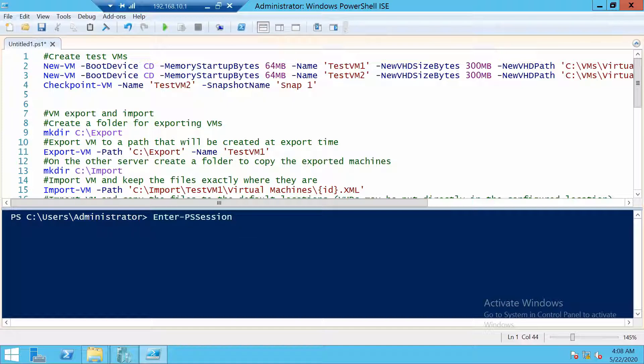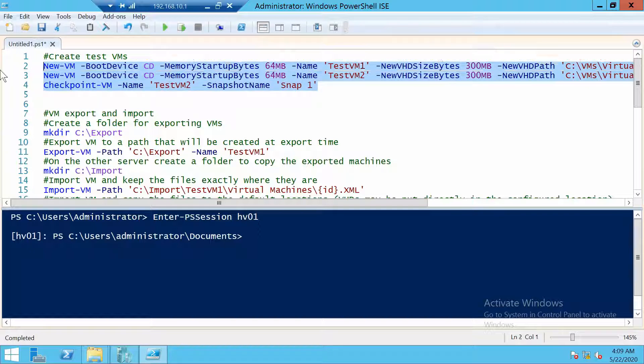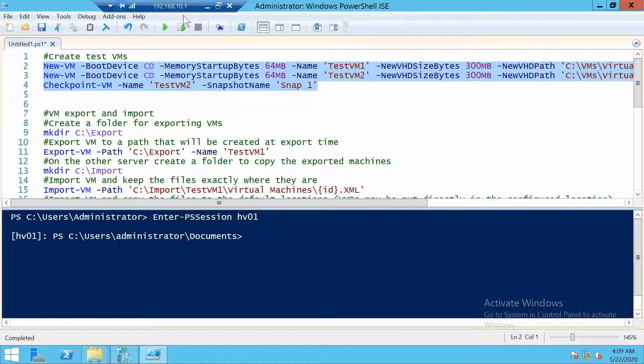Let's connect to HV01 using PowerShell remoting. We are going to run these three commands. Now if you already have virtual machines that you can test on, you don't need to do this.